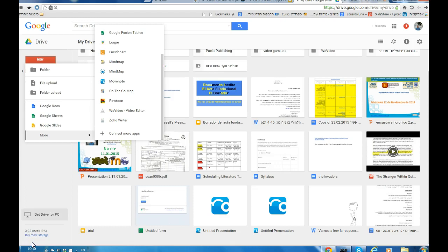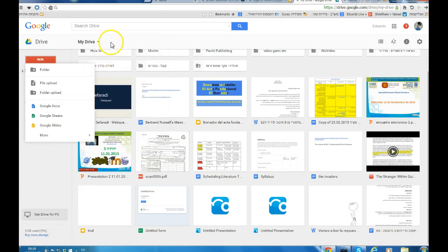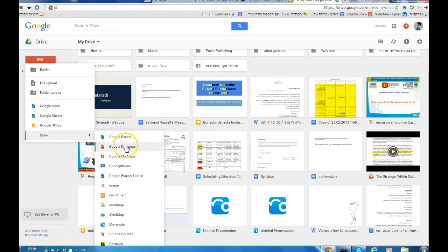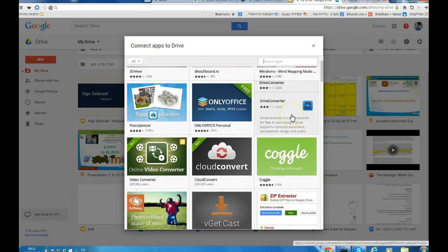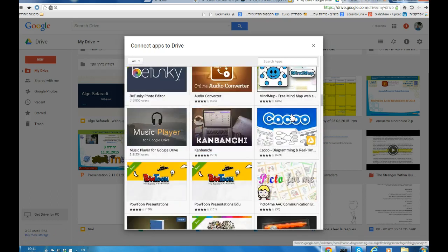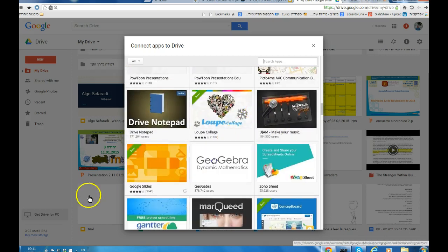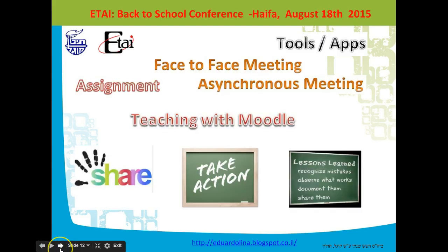Let me give you an example. If you have Gmail, for example, you also have Google Drive, and Google Drive offers you all these things and much more. You have these icons that are different apps that you can use. And of course you can connect more apps into your Drive — look at the things that you get mostly for free. So you can bring all that and much more into your Moodle platform to make it interesting.